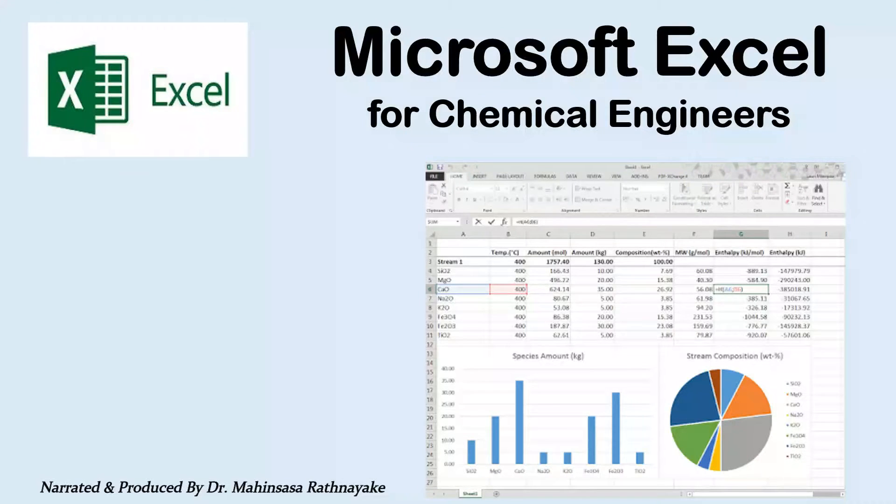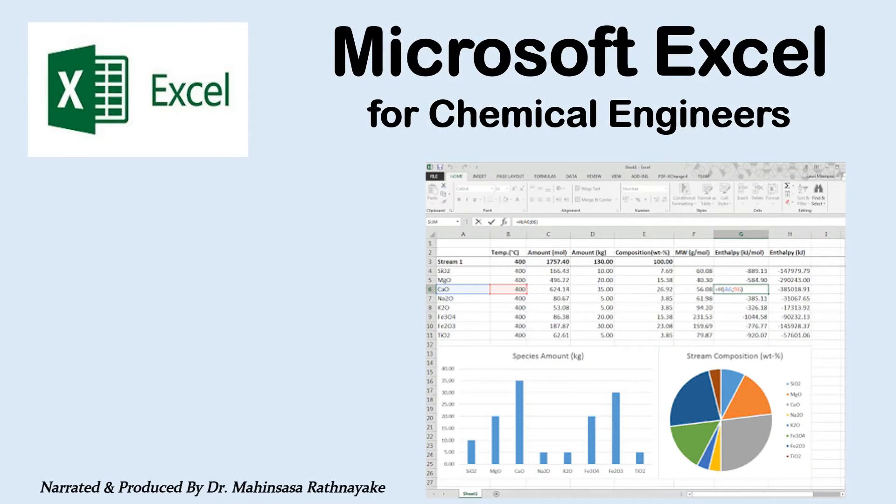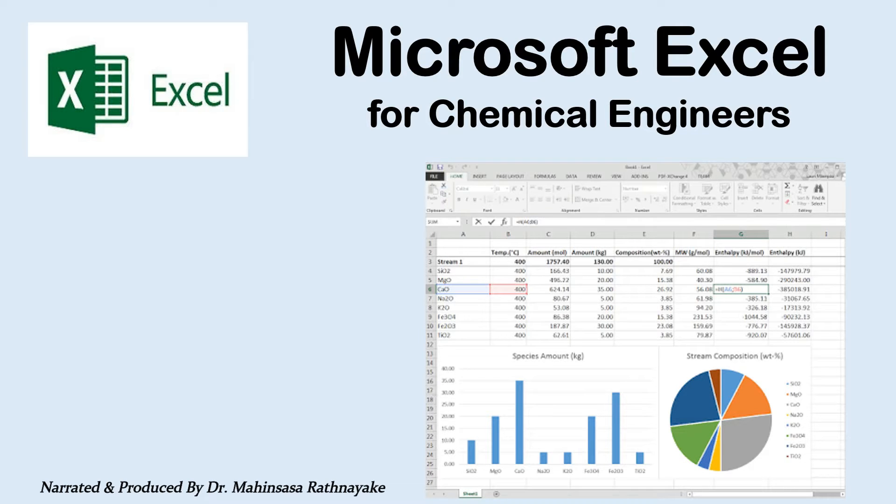Hi everyone, welcome to our learning video sessions on Microsoft Excel for chemical engineers.